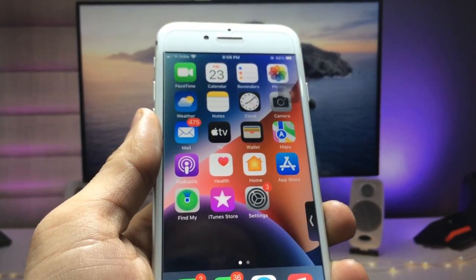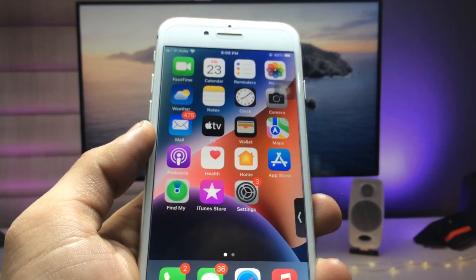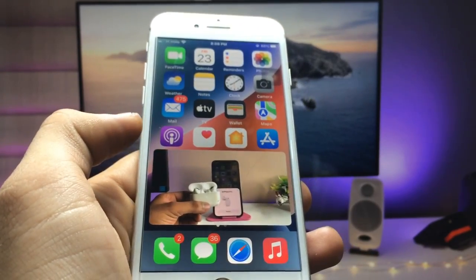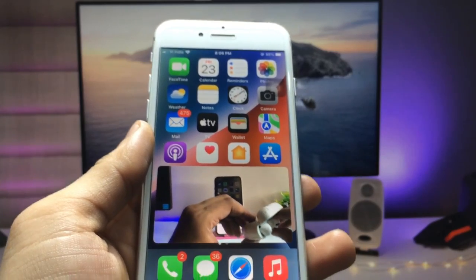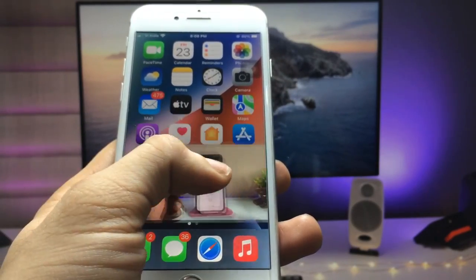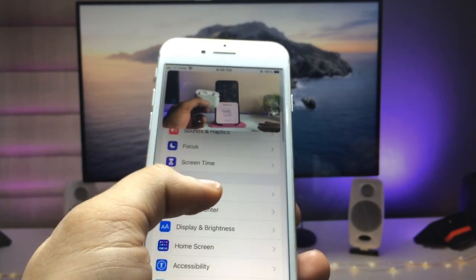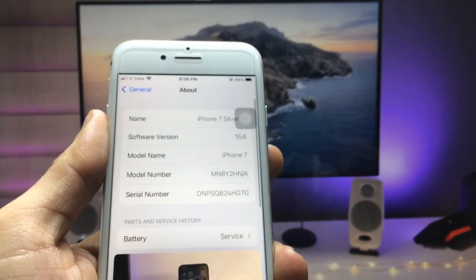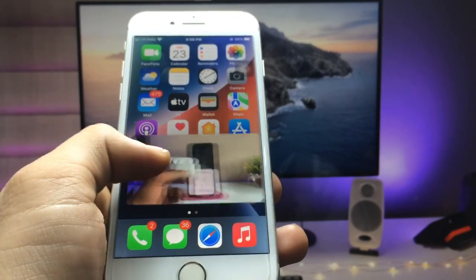Hello guys, welcome back to the channel with a new video. In this video I will show you how we can enable YouTube PiP mode on any iPhone. This is the iPhone 7, and I am using the YouTube PiP mode on it. It is currently running iOS 15.6 — you can check in the About section — and the model name is iPhone 7.